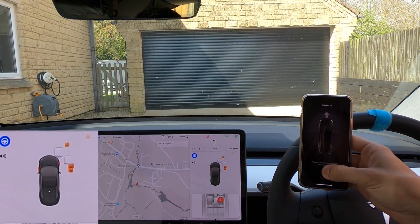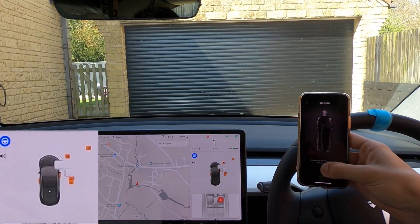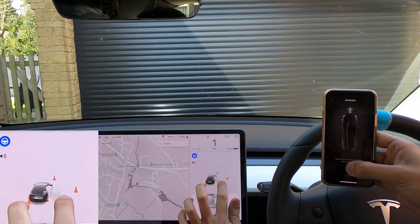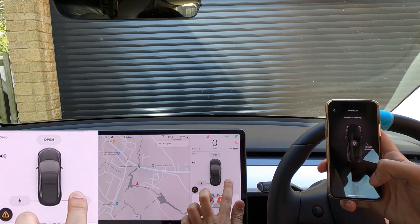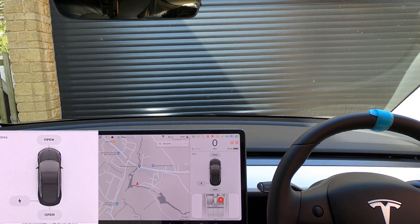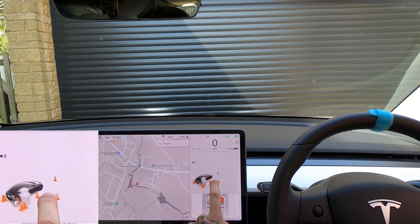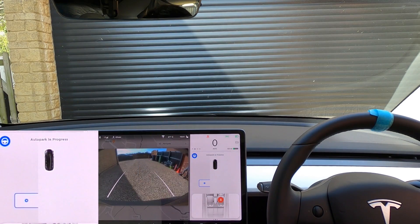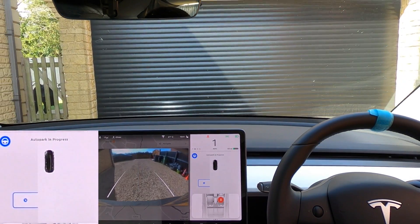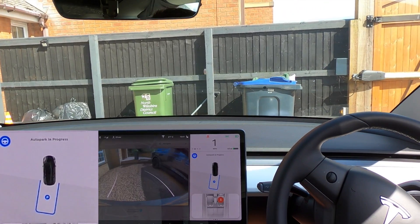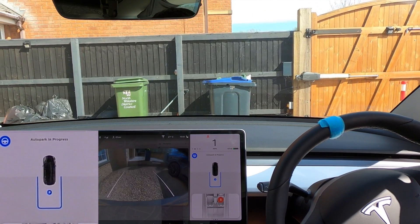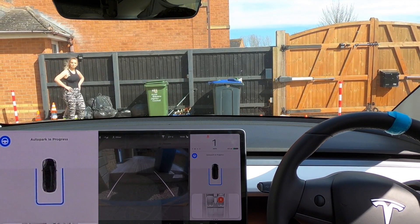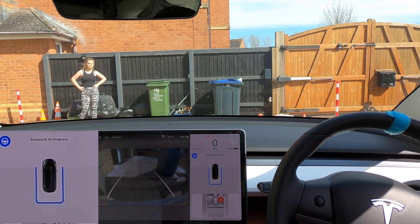Even though there is nothing in front of it, it's showing what used to be there. Will it summon past these phantom cones? It's still showing the phantom cones but it's actually going through them - going through the cones, going through the bins - very interesting. It's remembering stuff visually but even though the sensors say it's not there, the car is still showing it. It's saying it can park itself here - let's give it a go. I'm actually really impressed with how it's done that.